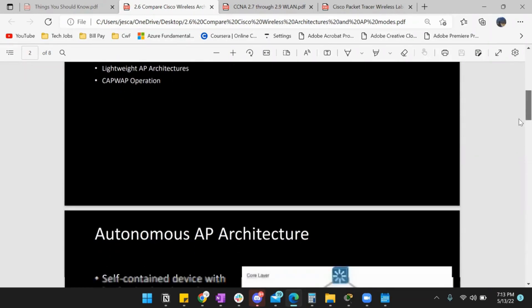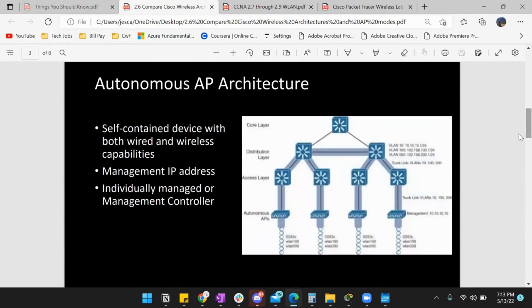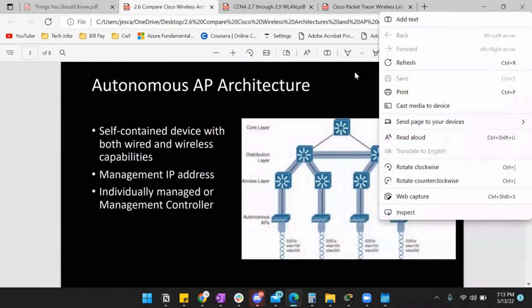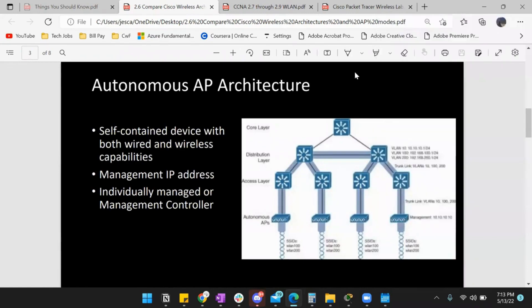Let's talk about our self-contained devices. Our self-contained architecture — autonomous AP architecture. Now we know AP is just an access point, and with our access point being self-contained, that's all autonomous means — it's self-contained.